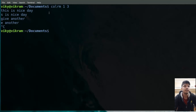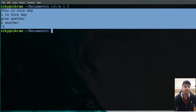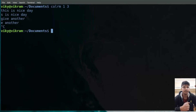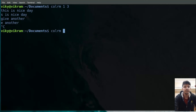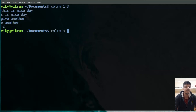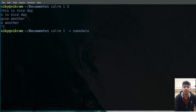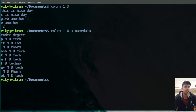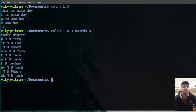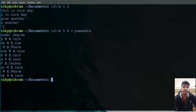Most of the time we need to give input in the form of a file. For that, we can use standard input redirection and give the file name — let's say 'name data'. We specify the column numbers, for example one to six. You will see the first six columns have been removed from every line of the file 'name data'. This is how you can use the colrm command.